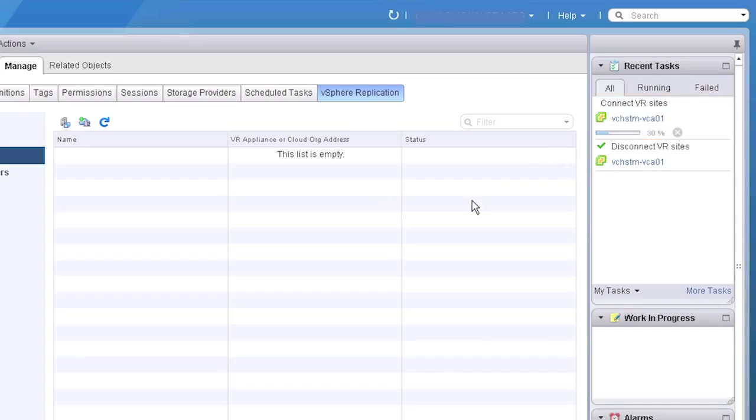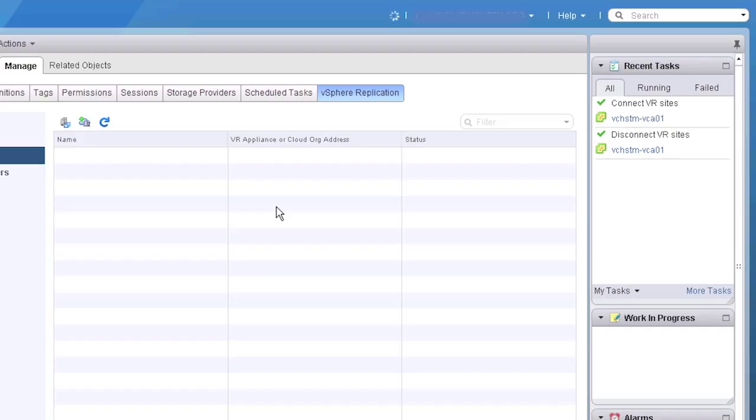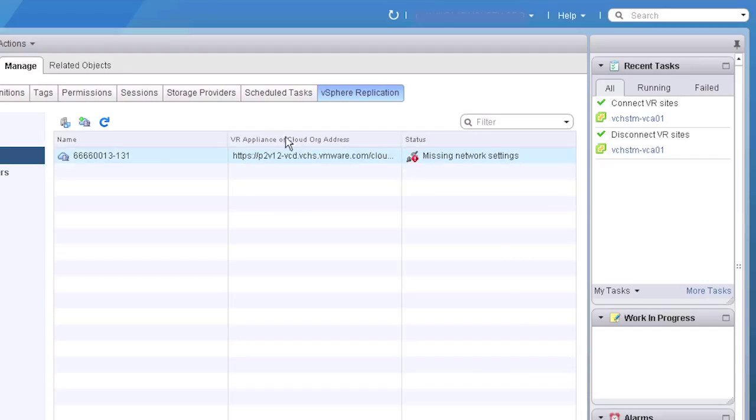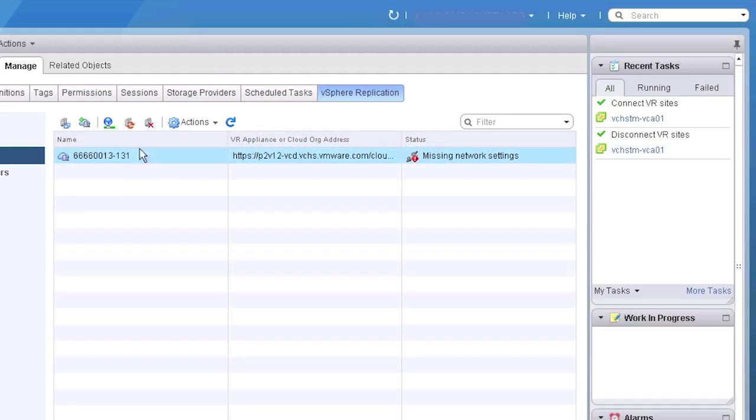And this will actually be connecting vCloud Air as a target site. On the right here, we can watch the process as it goes out and hooks up. And the replication appliance now will be synced up when this is done. Now when it comes up, we'll see it says missing network settings. This is perfectly normal. We just have to set up our networks. So if we select it, we'll see a new set of icons. And we can hit the configure network icon.